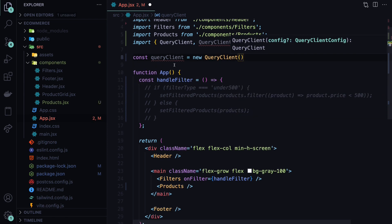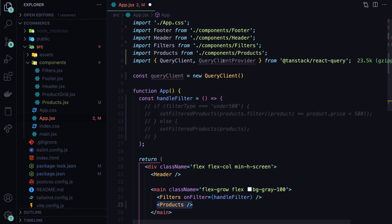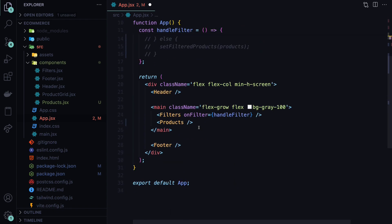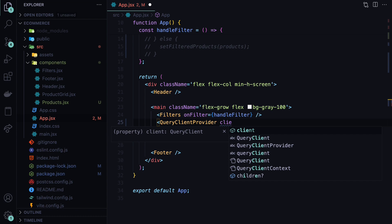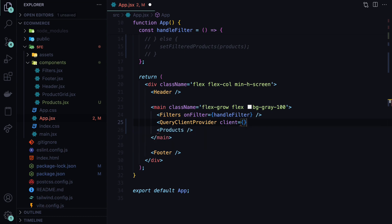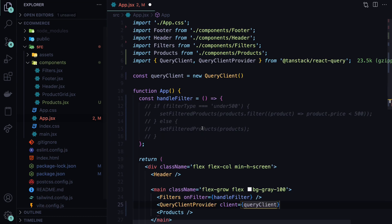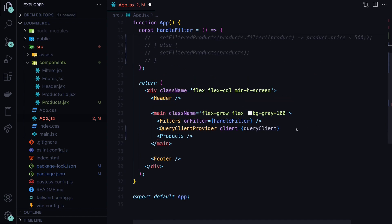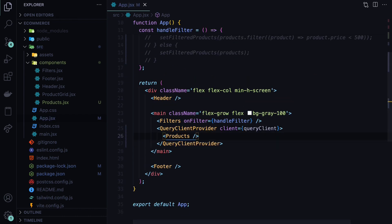And with this, we can use it in our products by wrapping the products within the provider. So let's scroll down here, and before the products, I will open a query client provider. And this provider will accept one property, which is similar to the props that we used in all of our components. This is called client in this case. And this will be equal to query client, which we defined here. So then we can close this, and we will move the products inside of this client provider, which means that now this client will be available in the products.